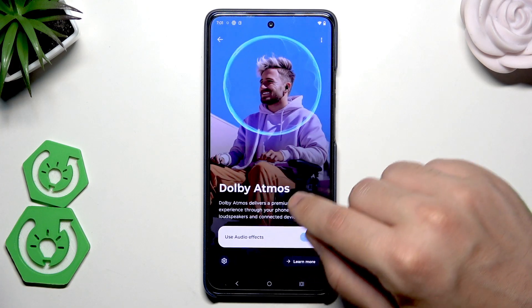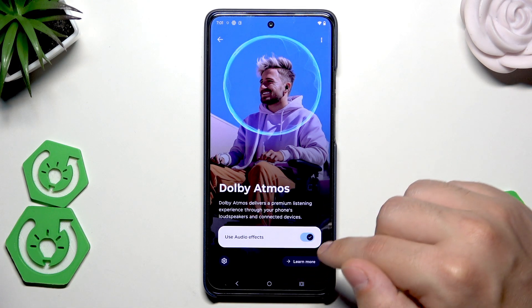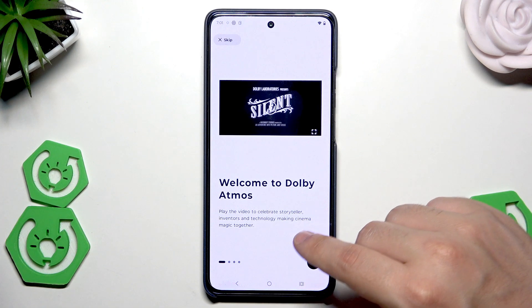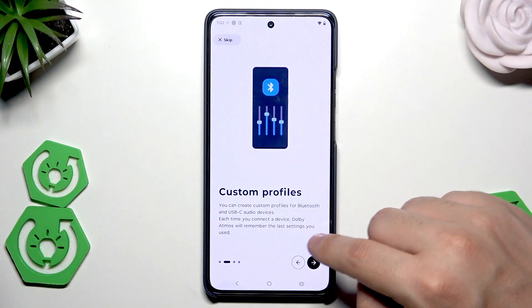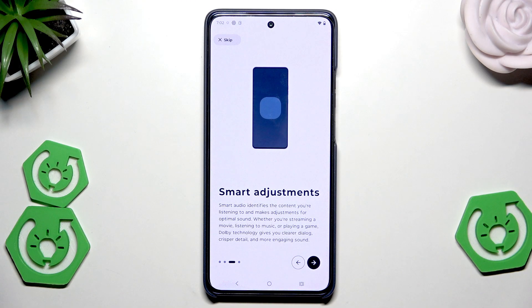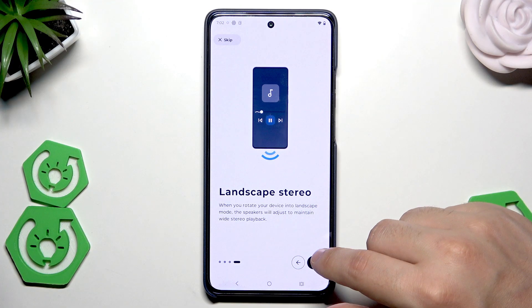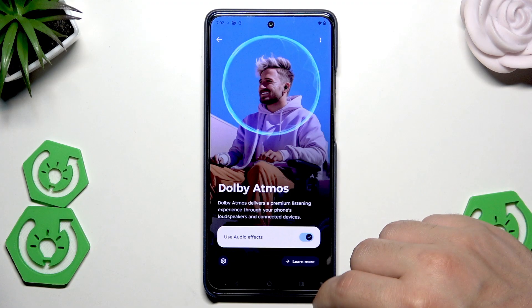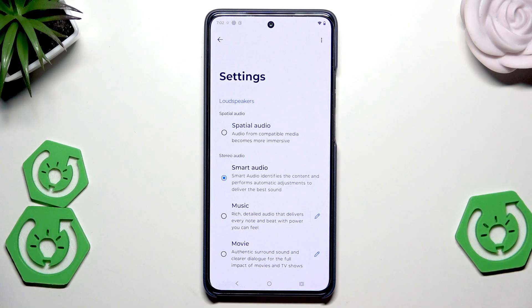Now let's scroll down and select Dolby Atmos. Dolby Atmos delivers an immersive listening experience through all phone loudspeakers and connected devices. You can click Learn More to see how it works. We have custom profiles for sound, smart adjustment, and also landscape stereo — when you rotate your device into landscape mode the speakers will adjust to maintain video stereo playback.